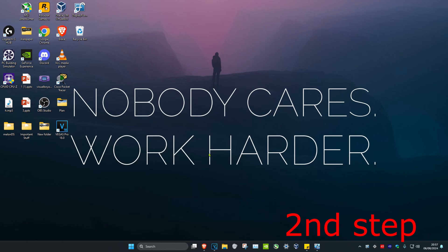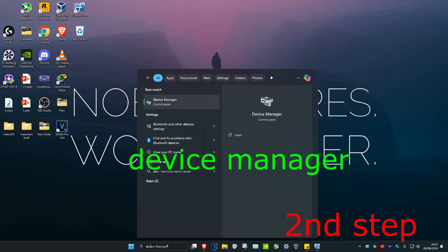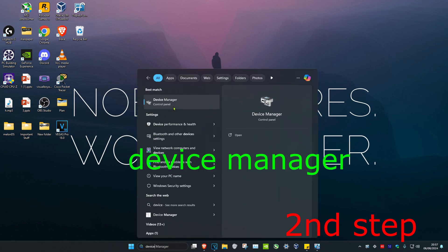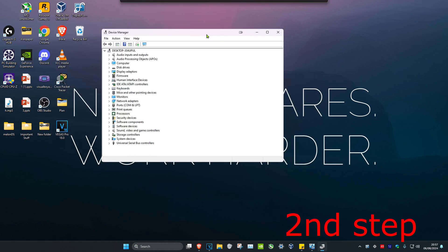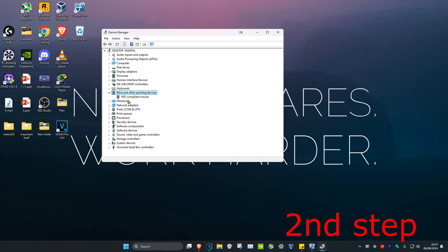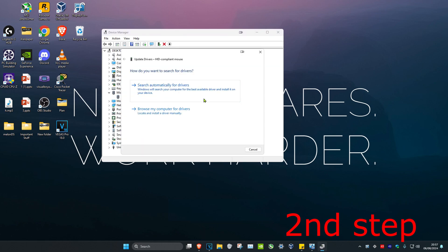For the second step, head over to search and type in 'device manager.' Click on it. Once you're on this, expand 'mice and other pointing devices.' Find your mouse, right-click on it, and click 'update driver.' Click on 'search for drivers.'